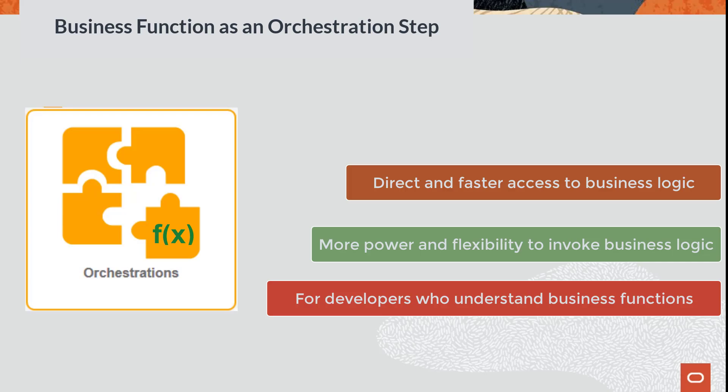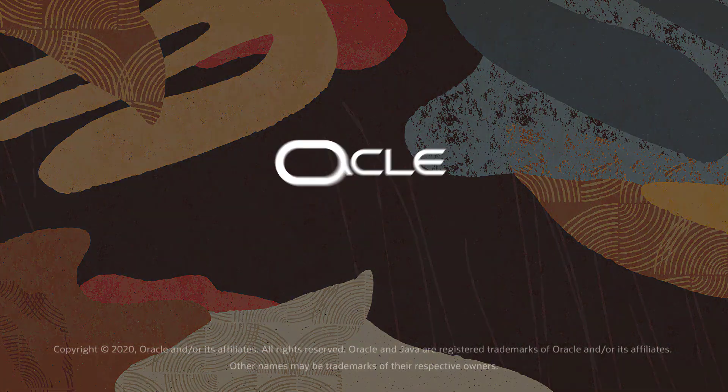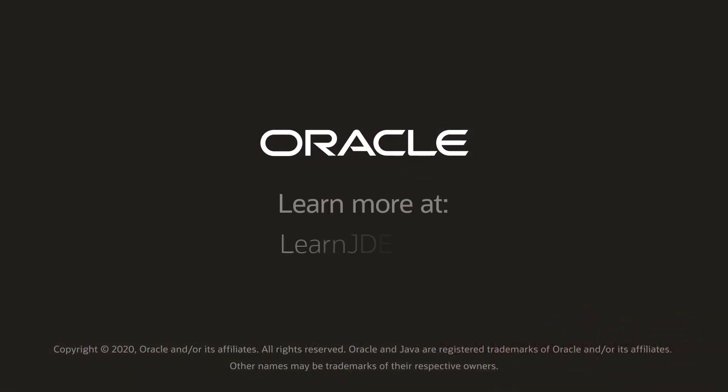For more information on orchestrations, visit us at learnjde.com. Thanks for watching.